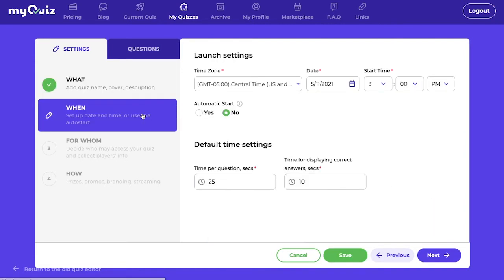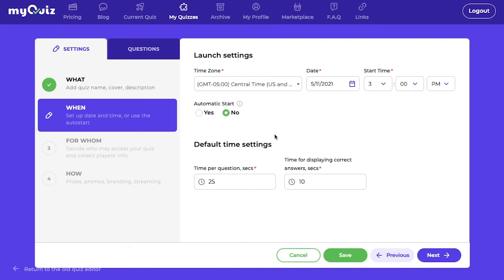As you can see, I have the What section complete, and then I move over to the When section. This is where you select the time your quiz will play. If you want it to start automatically, you can click Yes. Or if you want to do it manually, you can click No. You can also put some default time settings per question.